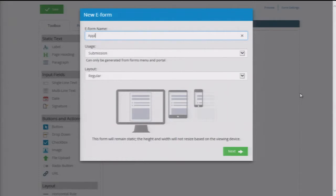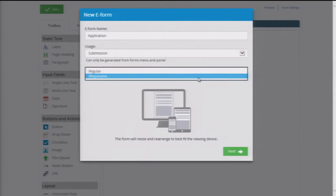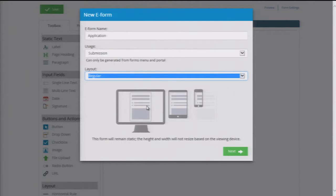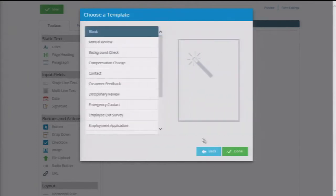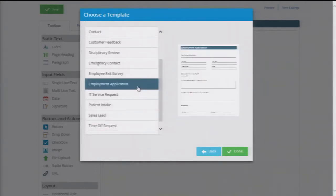We'll first name our form and select which style we want — Responsive, which will show well on mobile devices, or Regular, which is primarily designed for desktop use. Next, we'll see a list of templates that we can choose from. Since I'll be working through an HR example, we'll start with the application template.